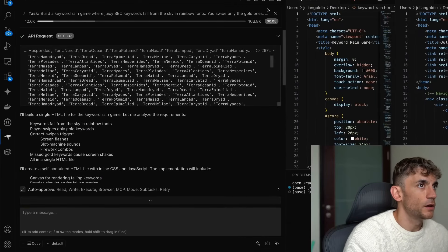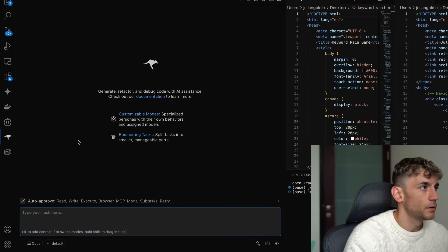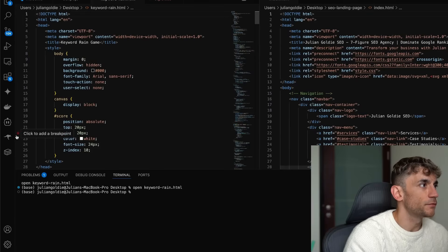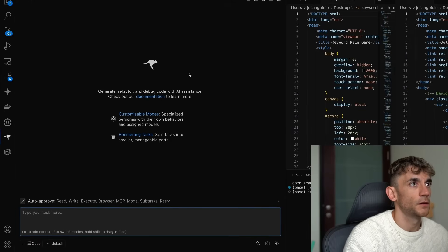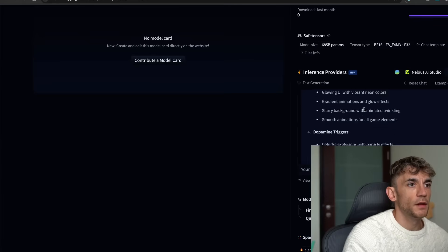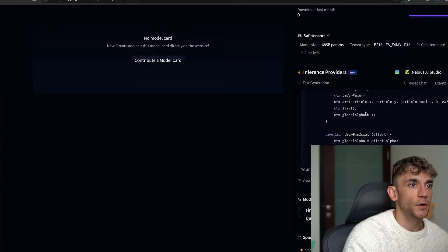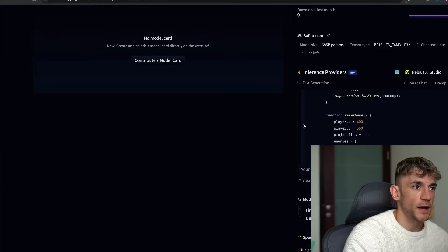And that was pretty easy to build, right? It didn't quite do exactly what we wanted, to be fair. We said build a keyword rain game where keywords fall from the sky. It didn't really give us what we wanted back, but still not bad at all.